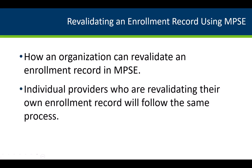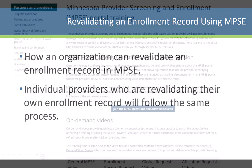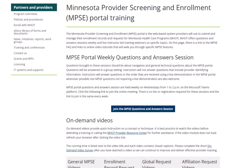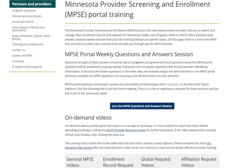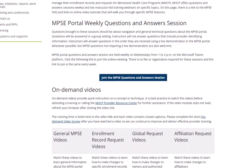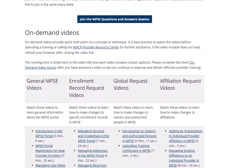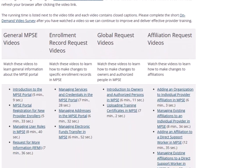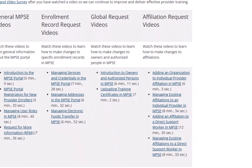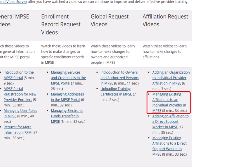Individual providers who are revalidating their own enrollment record will follow the same process. Note, organizations revalidating an affiliated individual provider should watch the video Managing Existing Affiliations to an Individual Provider in MPSE to complete the revalidation process.